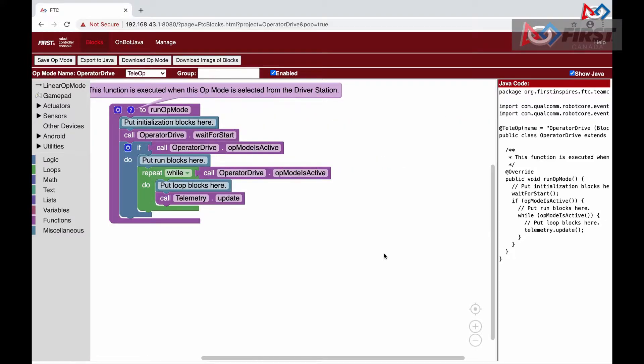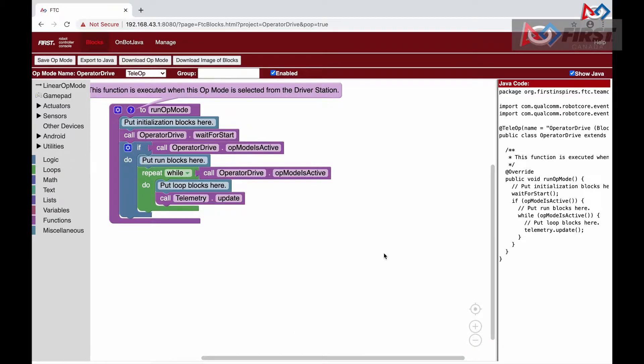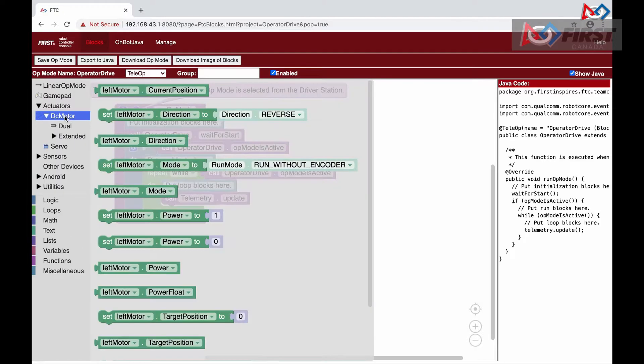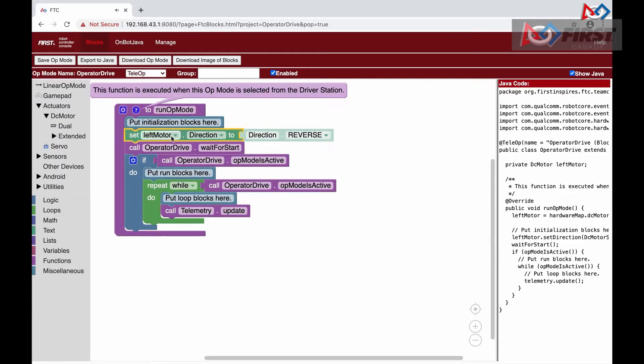The first thing we need to do is change the direction of one of our driving motors. This is because they are facing opposite directions on our robot. Otherwise, when we powered them on and set them to the same speed, they would spin in opposite directions. To do this, we go to actuators DC motor, then select set motor direction to direction reverse, then change the motor name to right motor.